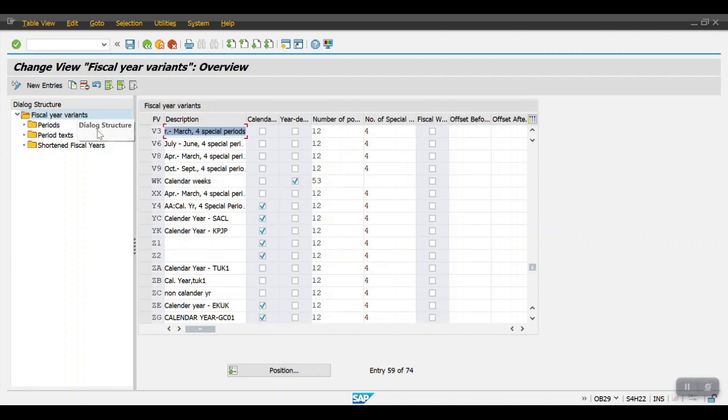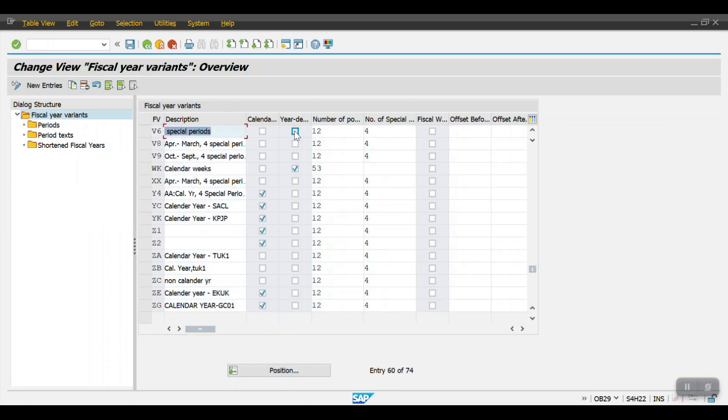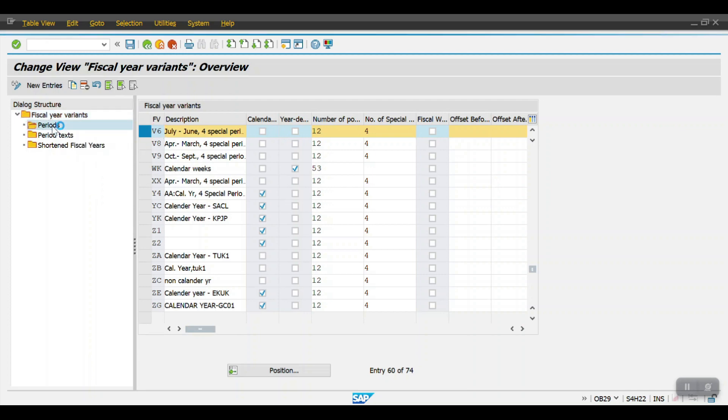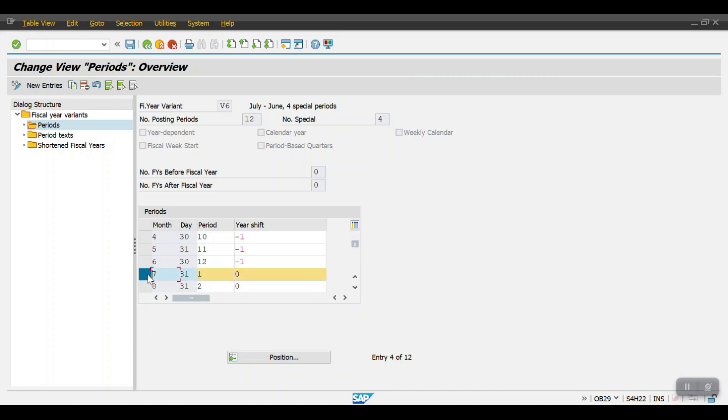Coming to the next one, V6, the description has been changed here but we can see here. Just select then click on periods. Here if you can see, the physical year is starting from July and it's ending at June.